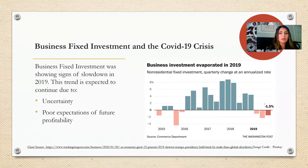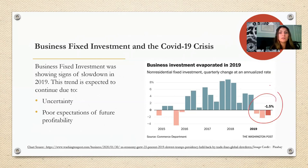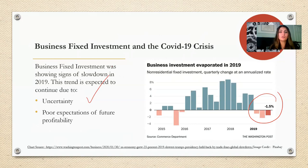Similar to consumer confidence, economists also pay close attention to how businesses are spending money on capital investment, since this represents how confident businesses are about potential profits in upcoming years. Business fixed investment was showing signs of slowdown in 2019, and this trend is expected to continue due to uncertainty about the possibility of a second outbreak and poor expectations of future profitability.